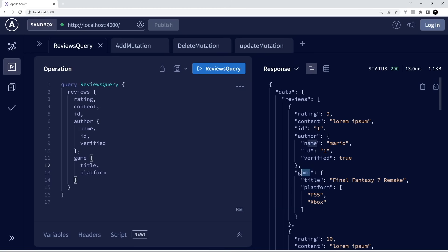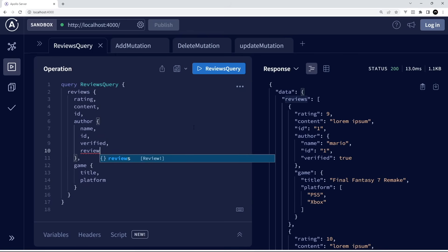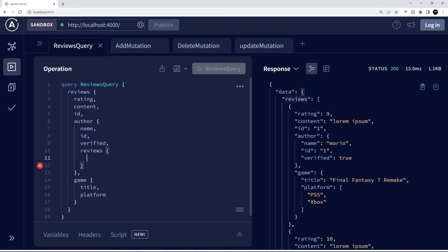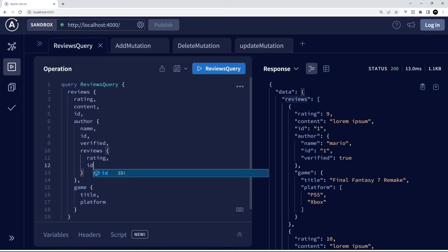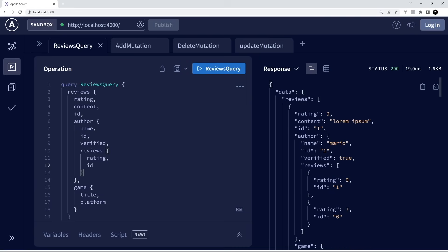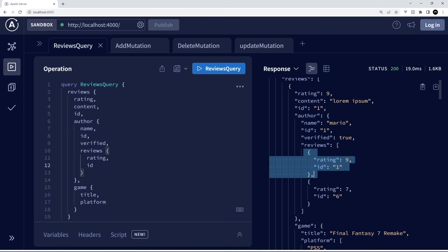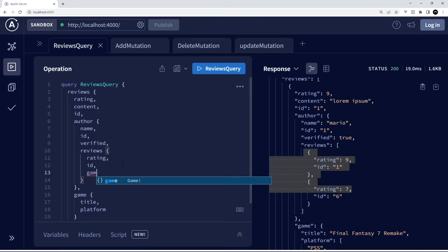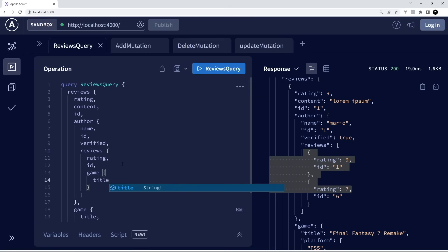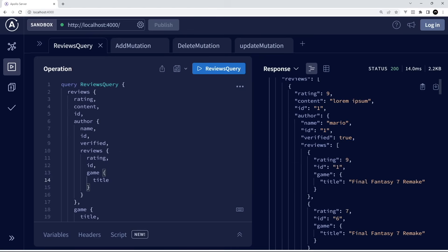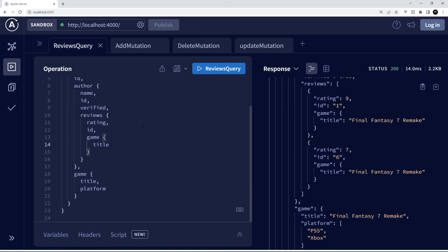We can take it one step further and also get all the reviews associated with each author, specifying just the rating and ID for each of those reviews. Clicking on that, we can see nested inside the author we get their other reviews. And we can go further still — getting the game for each of those reviews with just the title. This is getting complex; I probably wouldn't make a query this complex in practice. I just wanted to show you how flexible this related nested data approach is — all in one query.